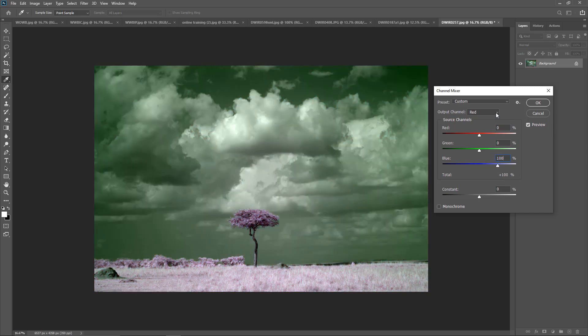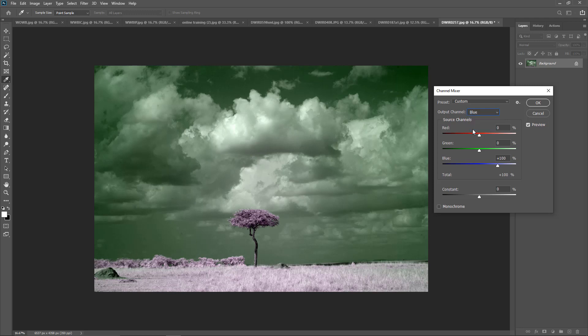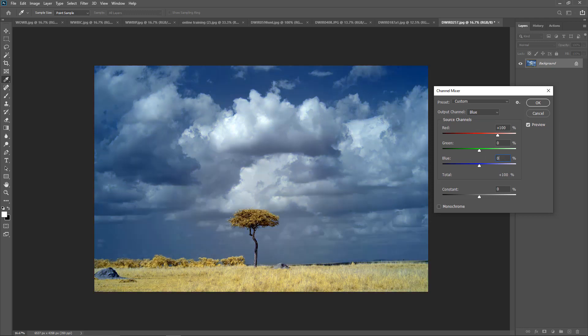Then we're going to go to our output channel. We're going to change it to blue. We're going to make our red 100 and our blue 0.